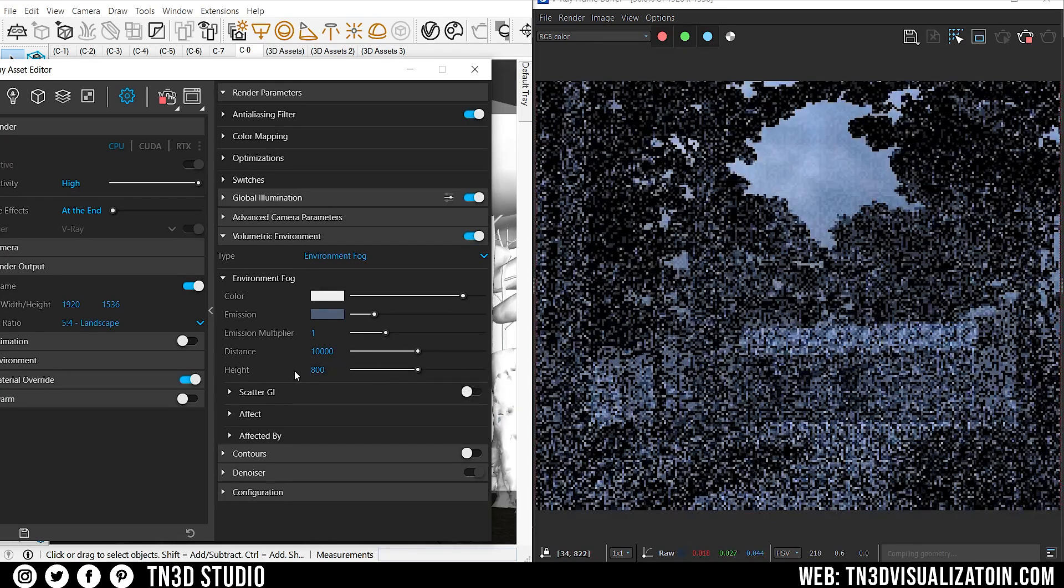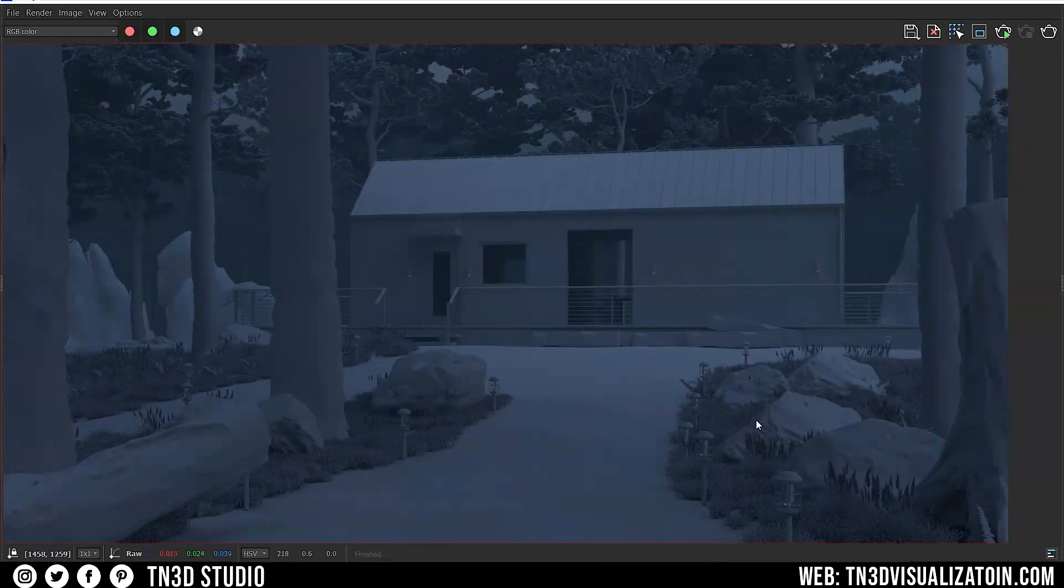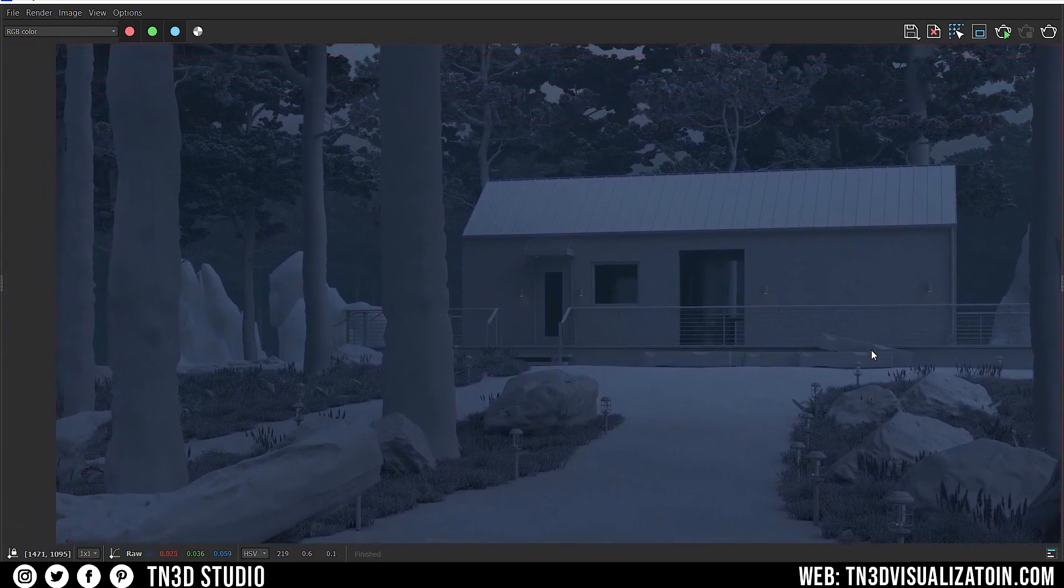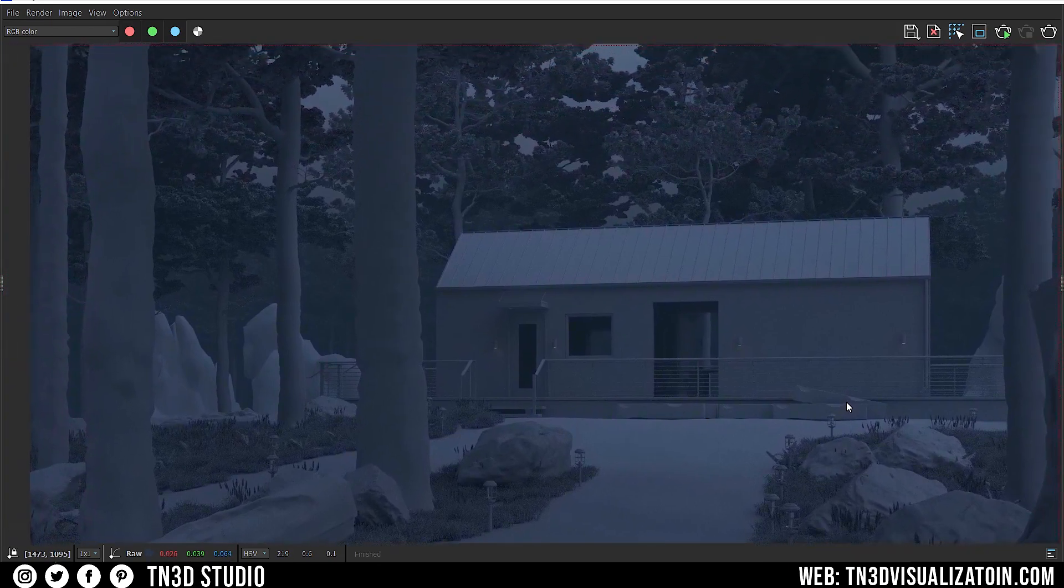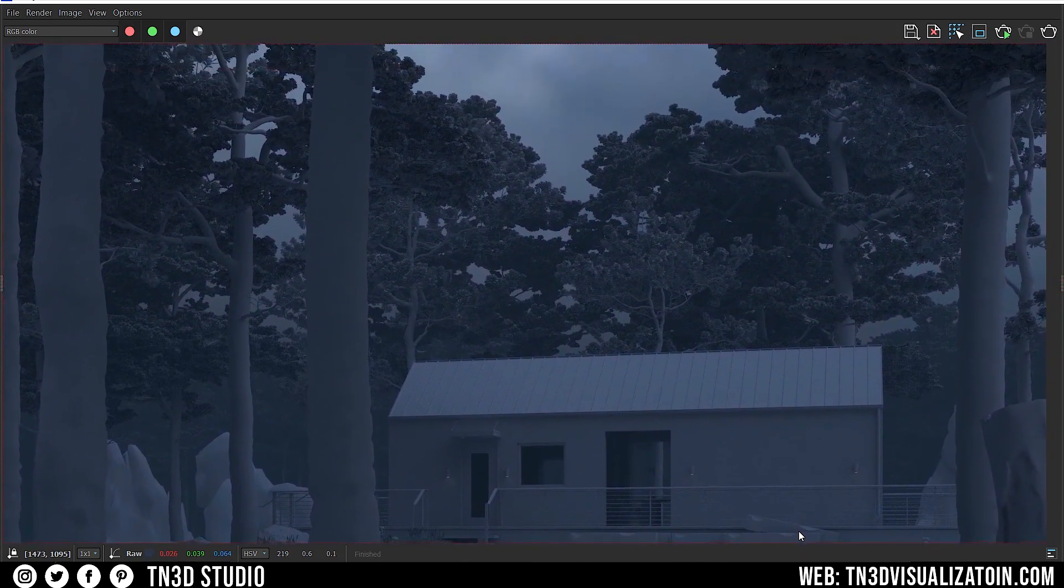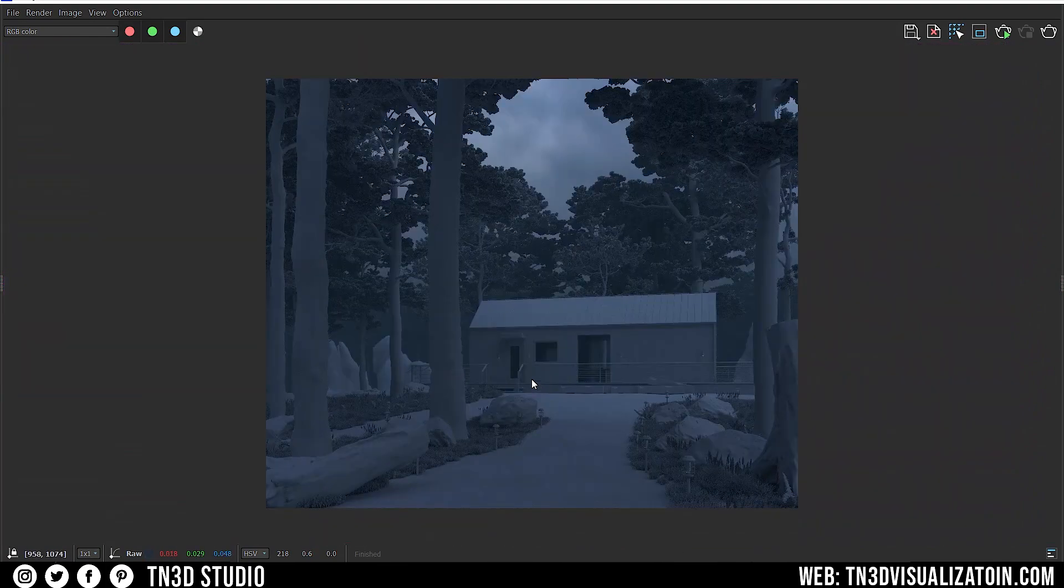These are the final results. So far, we don't have any artificial light on the scene. As for the environment lighting, it's looking very gloomy and dark, which is perfect for what we're trying to achieve.